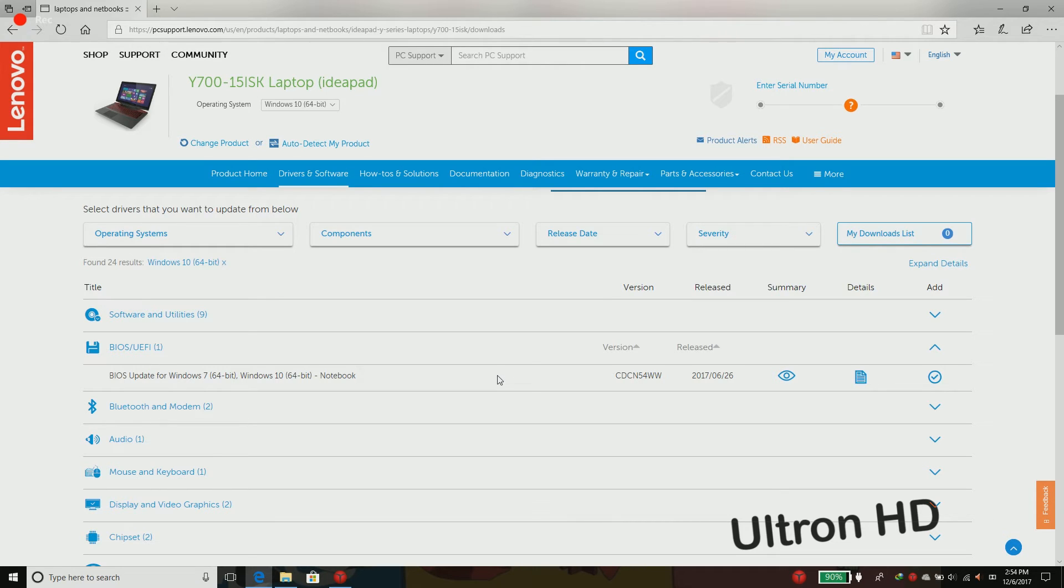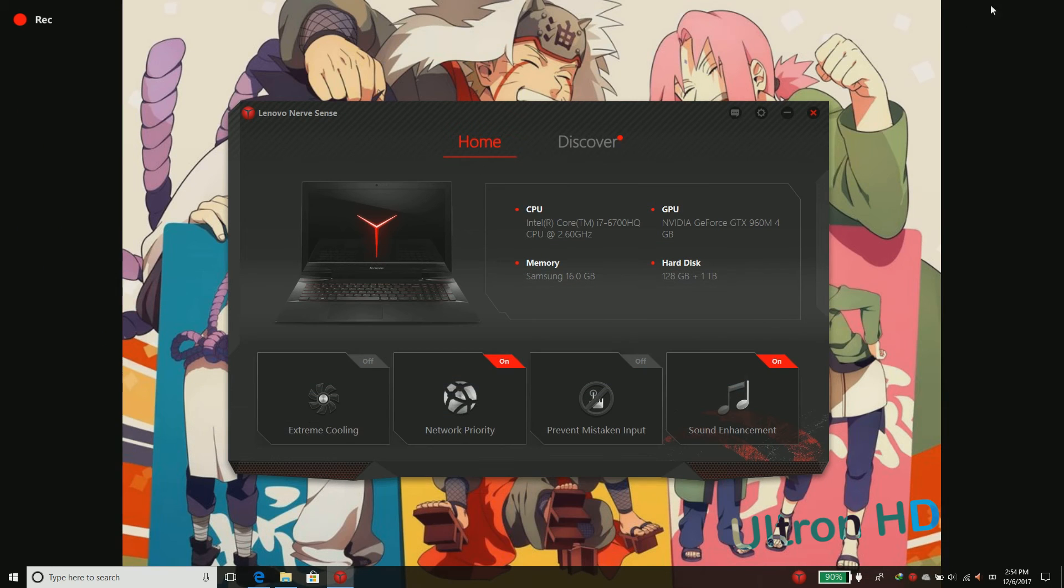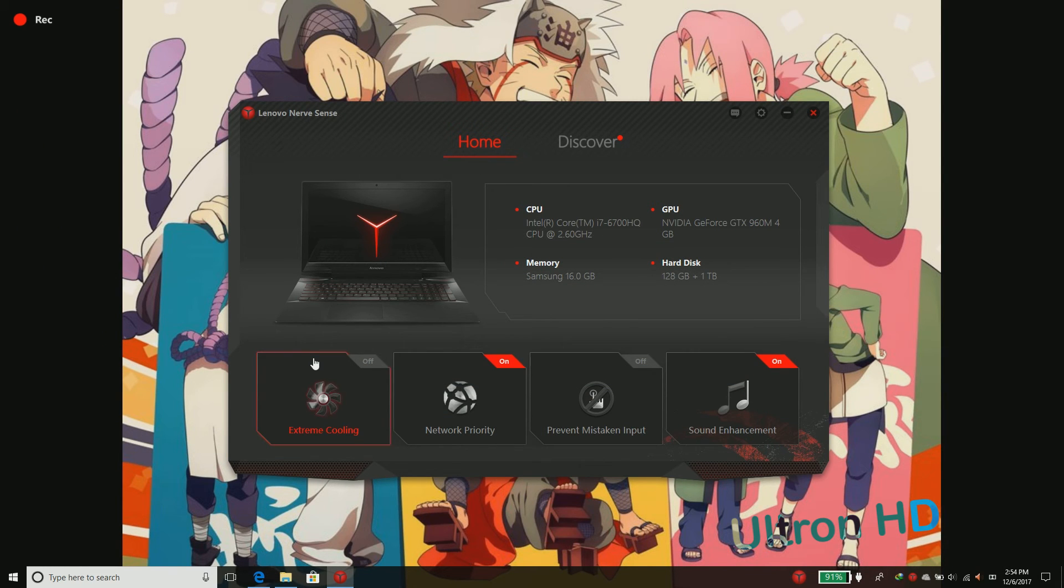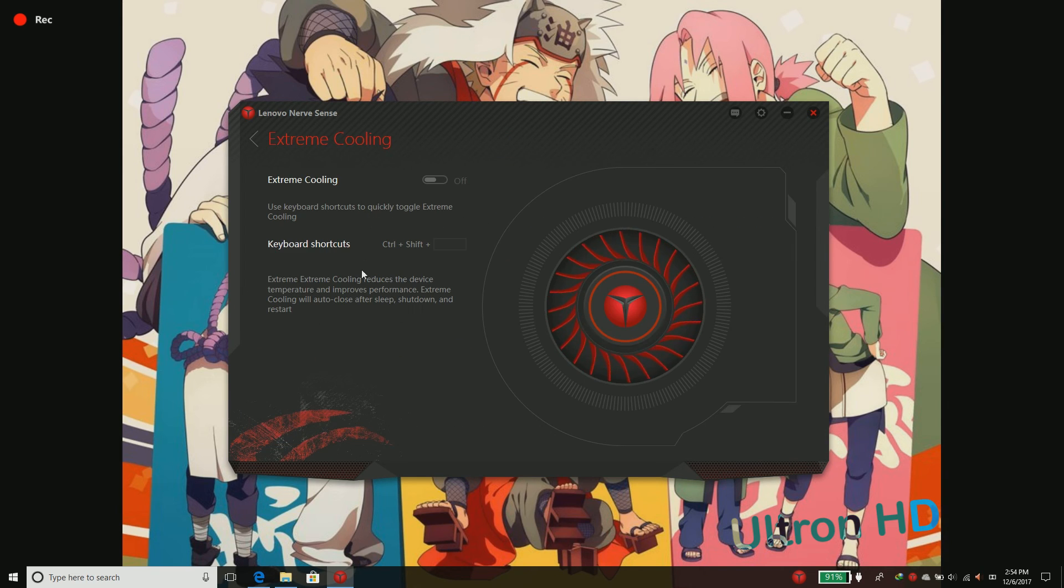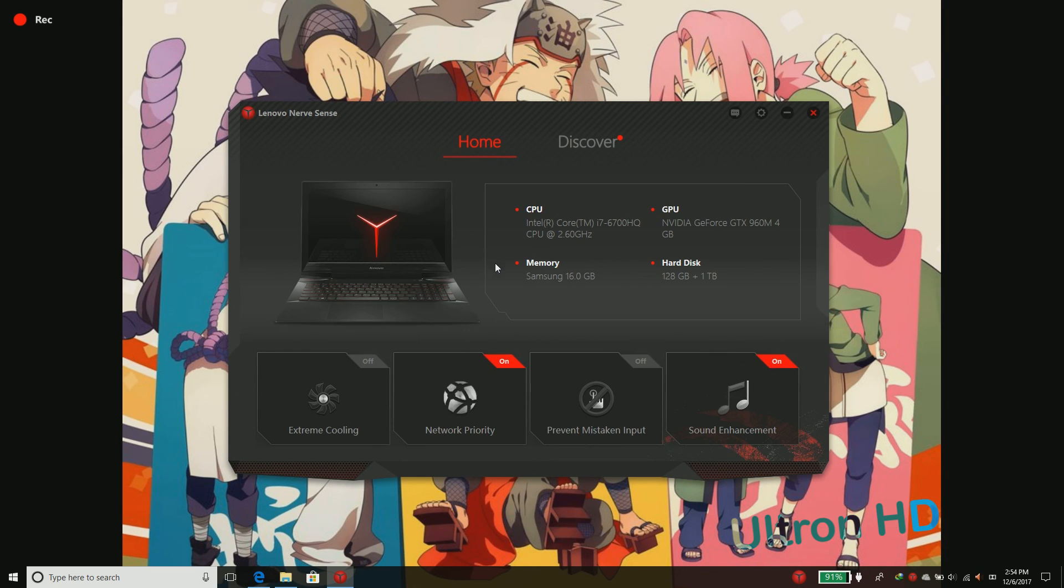After restarting, when you open Lenovo Vantage again, you will see the extreme cooling option enabled from the get-go. That's it, it's that easy.